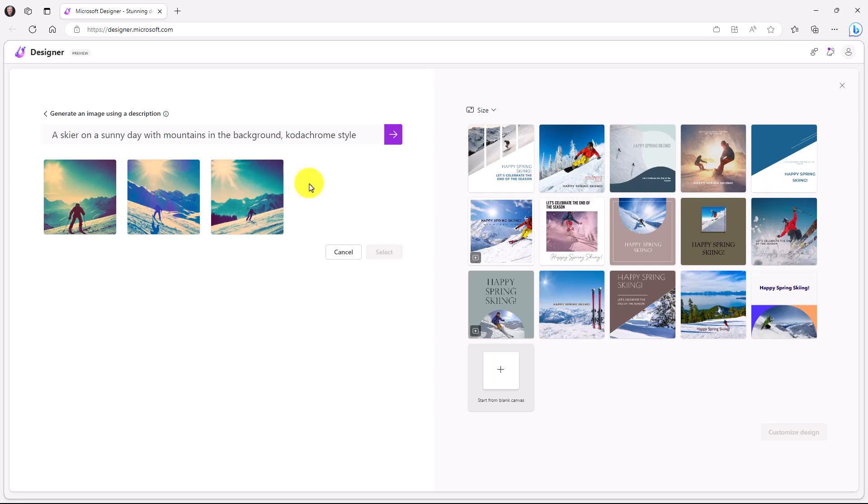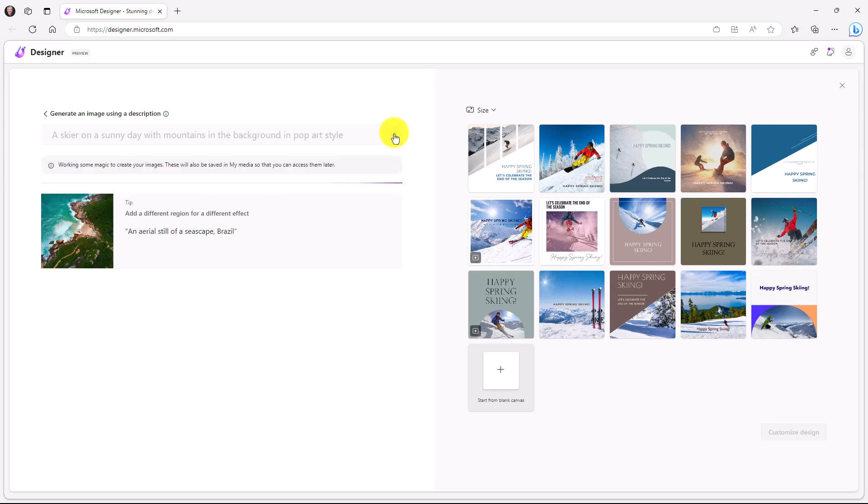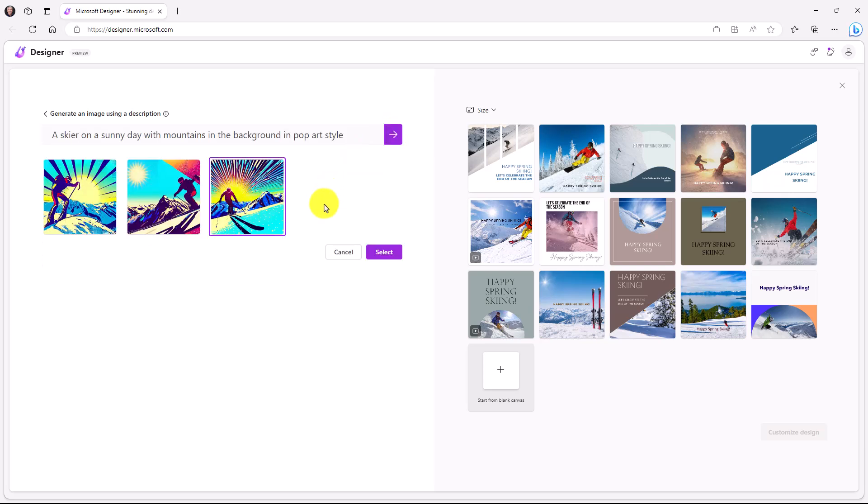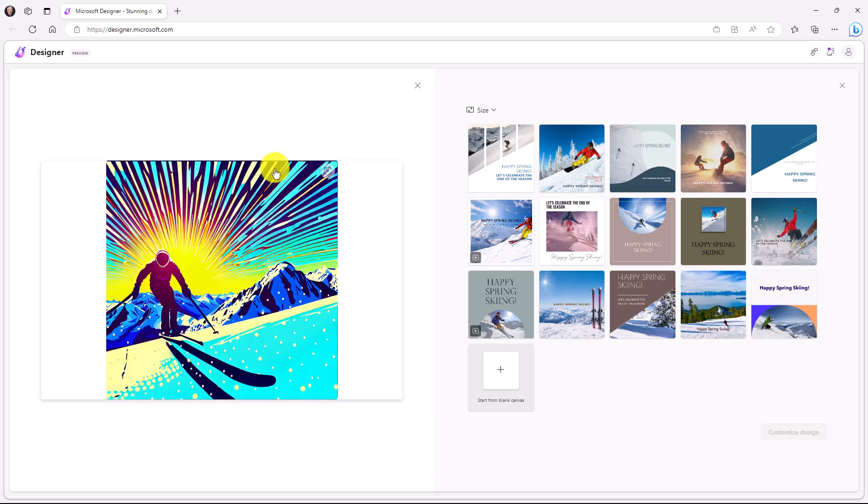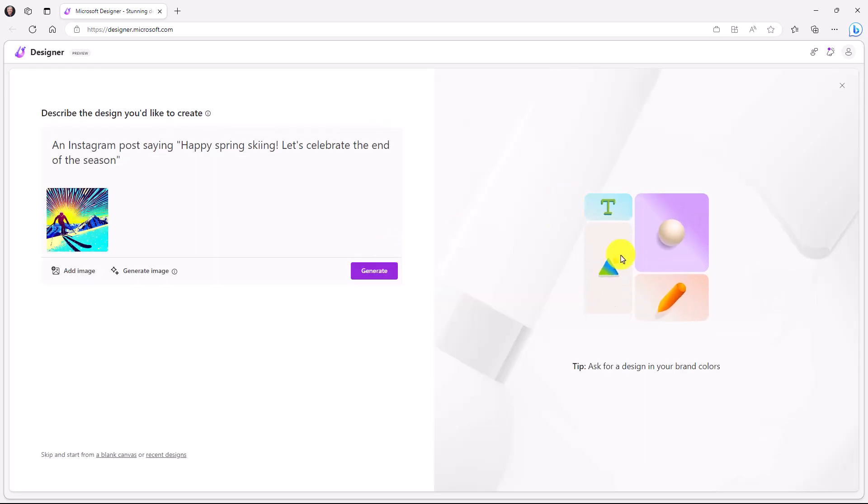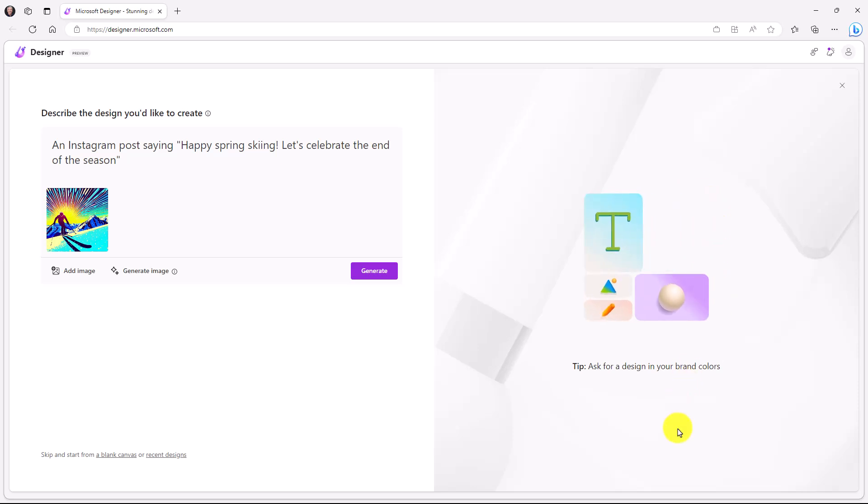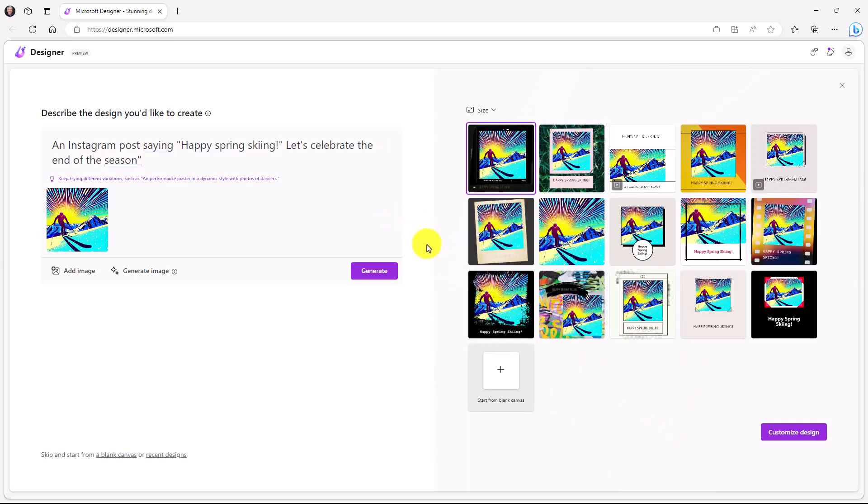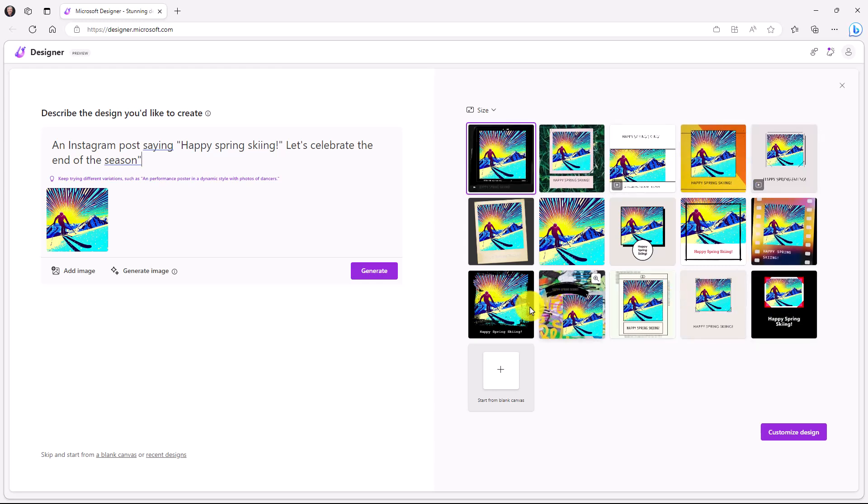But maybe I want to have these in pop art style instead. So I'll click go. Now it's going to generate some new images. Now here are three new images. Oh, this one looks pretty cool. Let's take a look at this one. Oh yeah, exploding sun shadows from the skis. I really like this one. So I've selected this here and I will choose select. Now on the right, all these images will update with this new pop art skier that I have. Now it's added that pop art skier into all of these Instagram images over here.